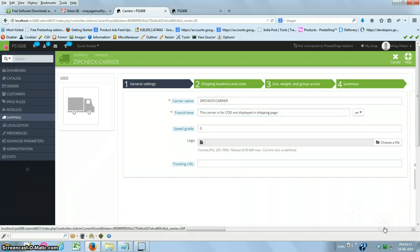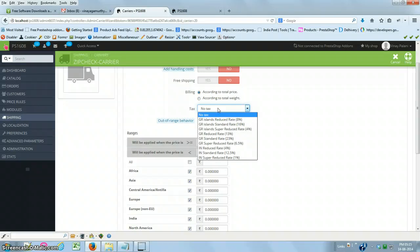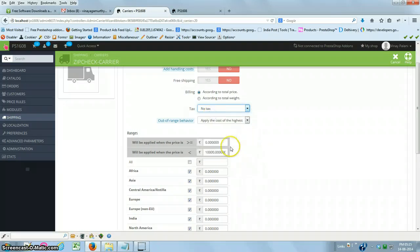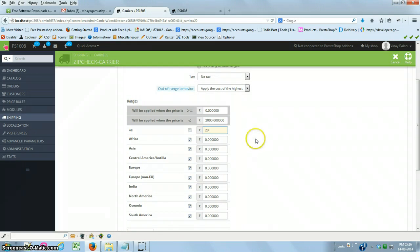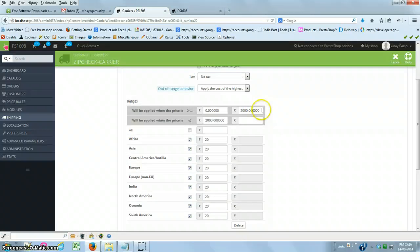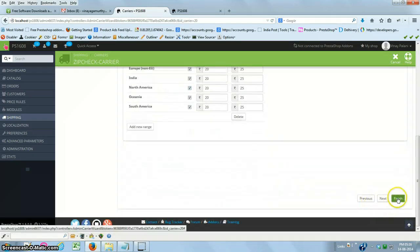Moving to the next page, you can configure COD cost based on total price or weight. I'm selecting total price. If you have tax associated with your shipping, select the appropriate tax; otherwise, select no tax. I'm setting the first range from zero to 2000 with a charge of 20 rupees across all zones, and adding a second range from 2000 to 4000 with a COD cost of 25 rupees. That completes the carrier configuration.